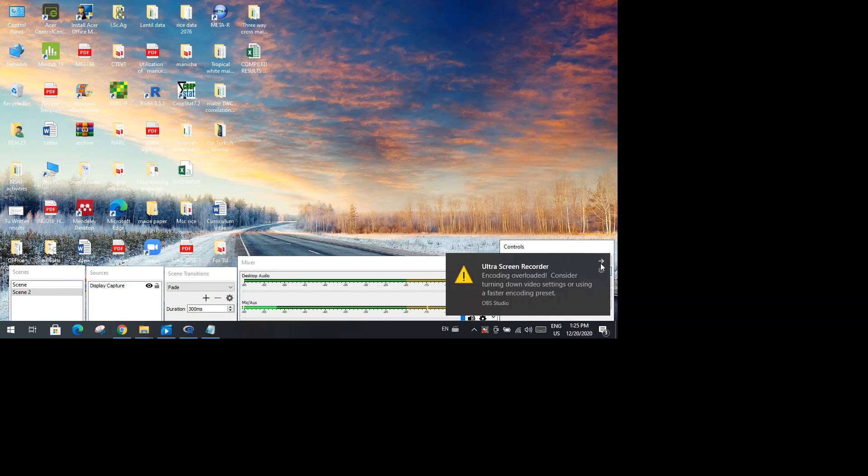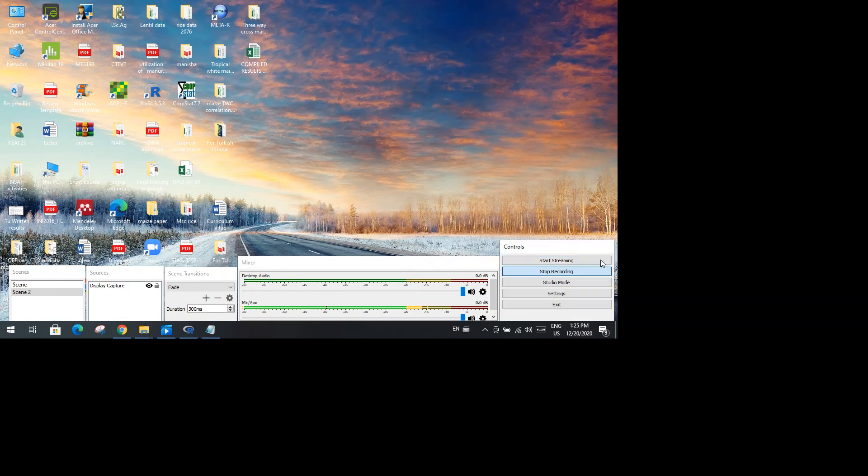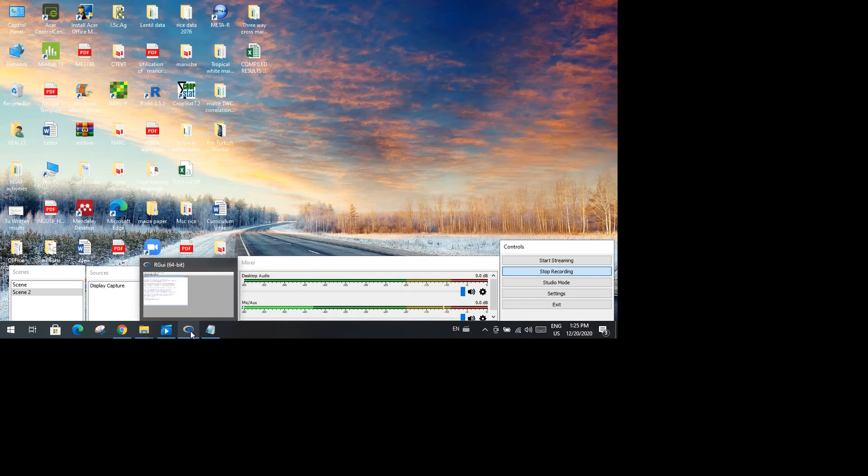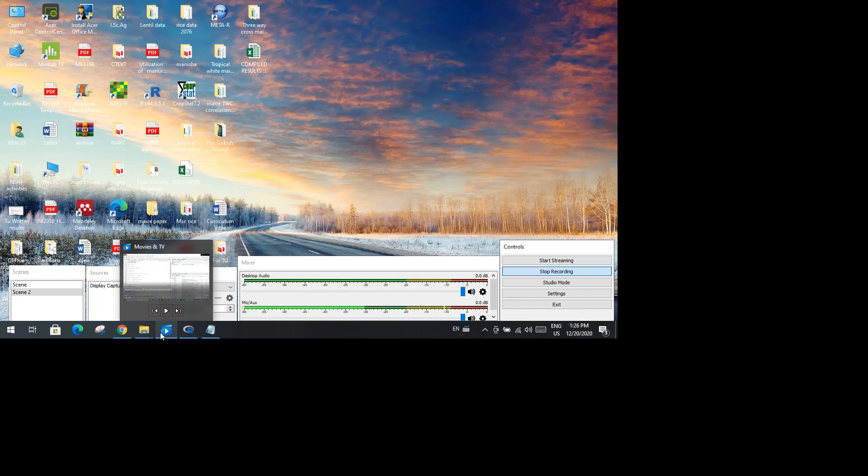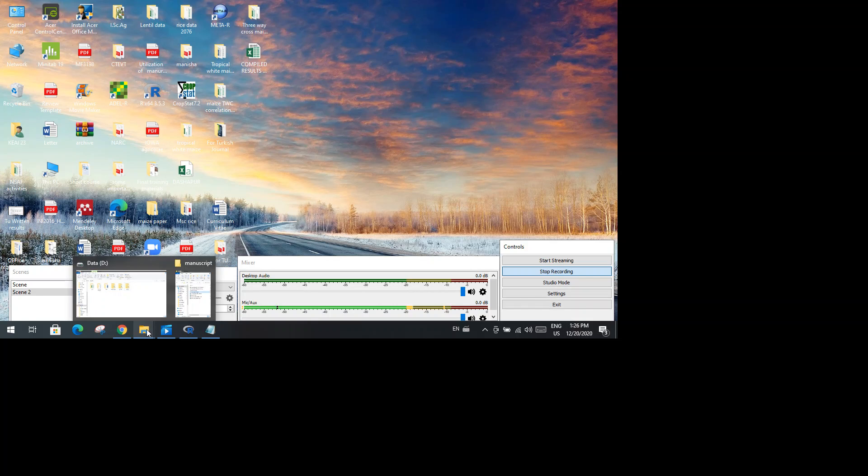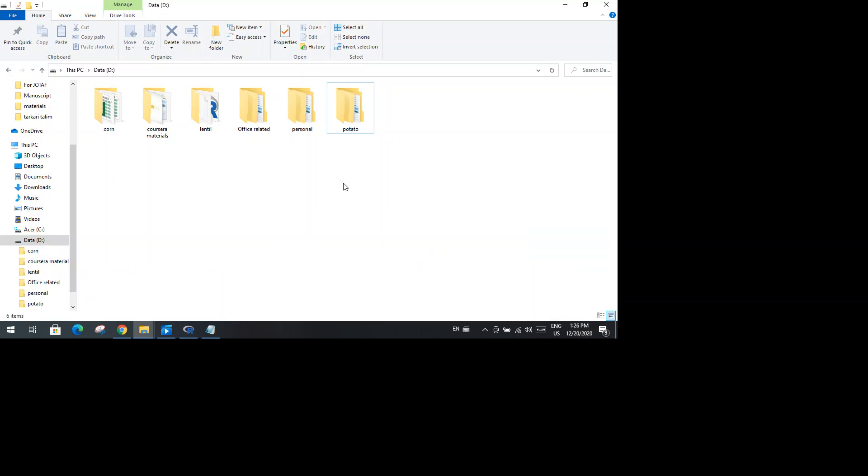Today I'm going to demonstrate the method of crop data analysis, specifically for alpha lattice design using R program. The first step in this whole analysis process is that you should keep your data in a folder.